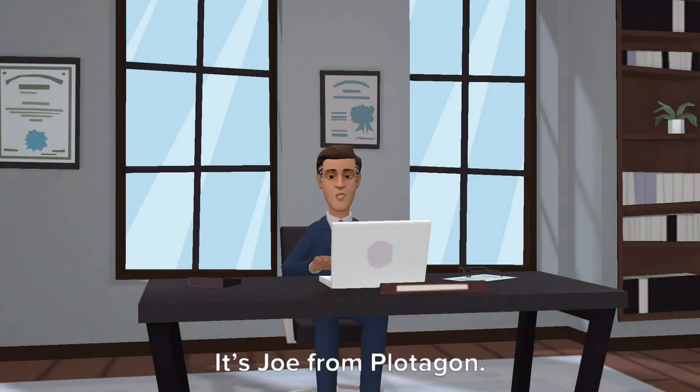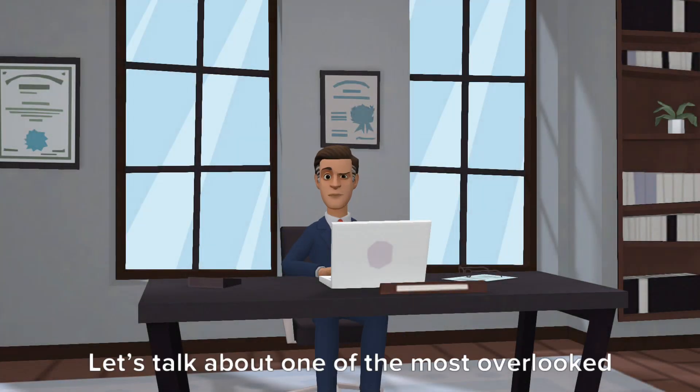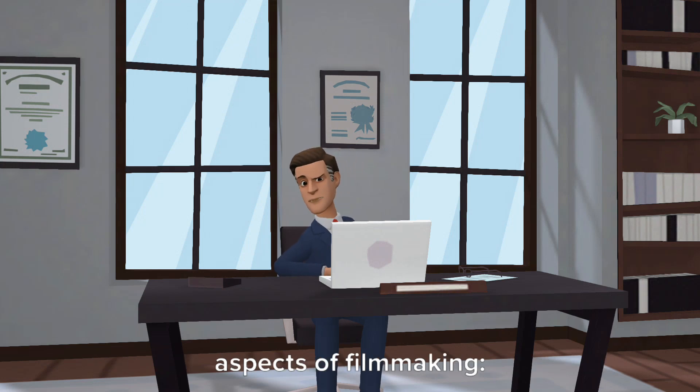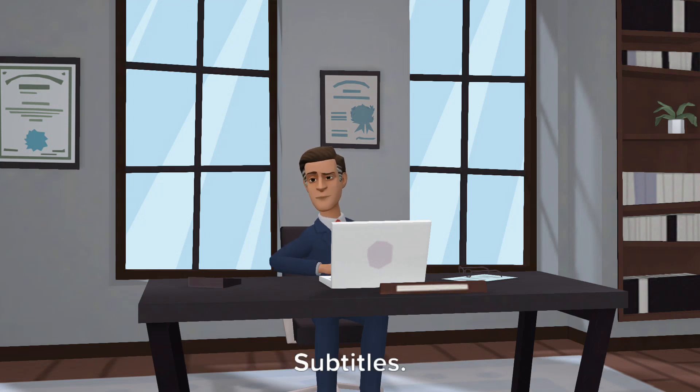Hi, it's Joe from Plotagon. Let's talk about one of the most overlooked aspects of filmmaking. Subtitles.